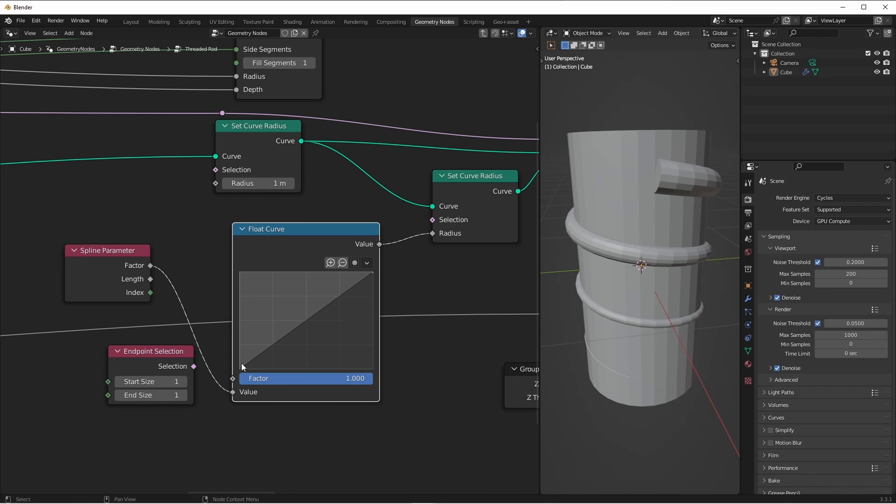The y-axis of the float curve node represents what value the incoming value will get mapped to. So in this case we have a linear mapping, so when the incoming factor is zero, the output value is also zero. And that stays true all the way to when the incoming factor is one, and the output value is one.